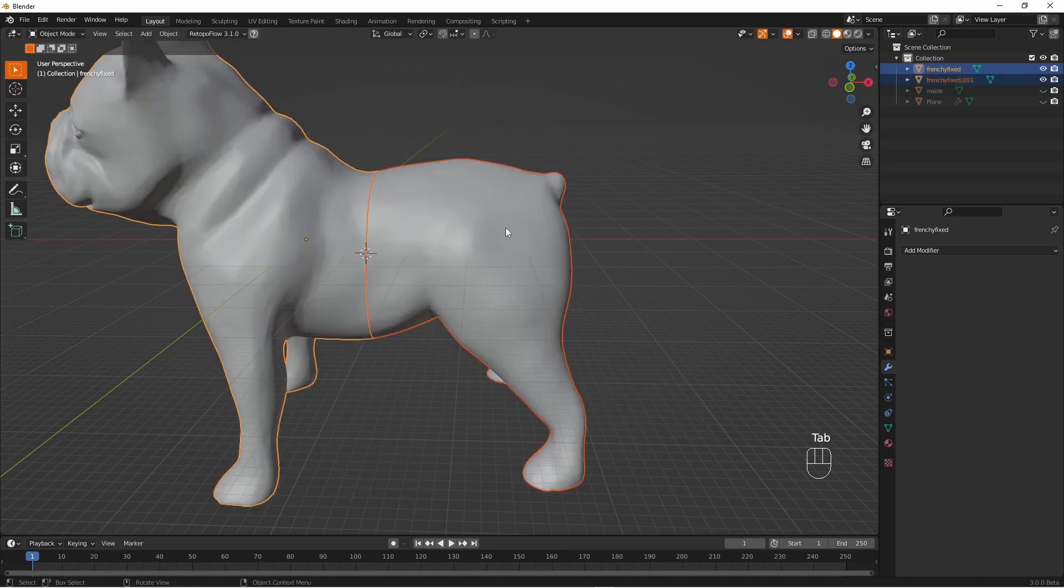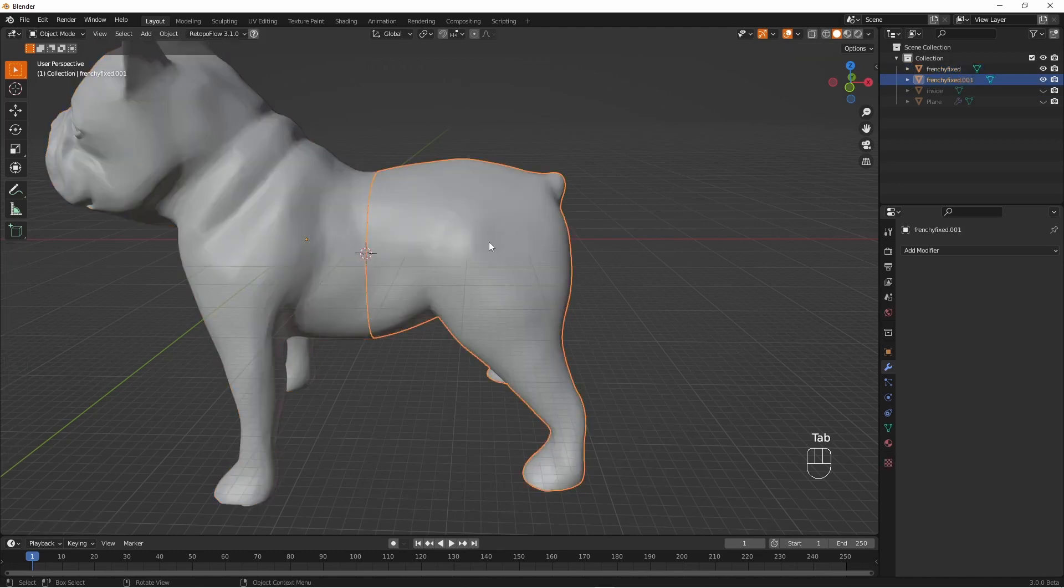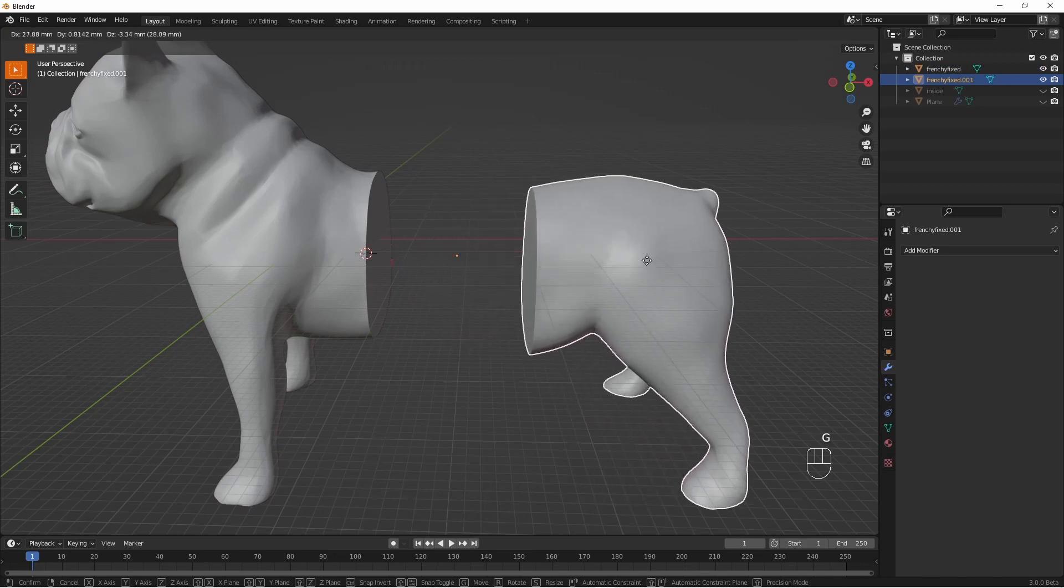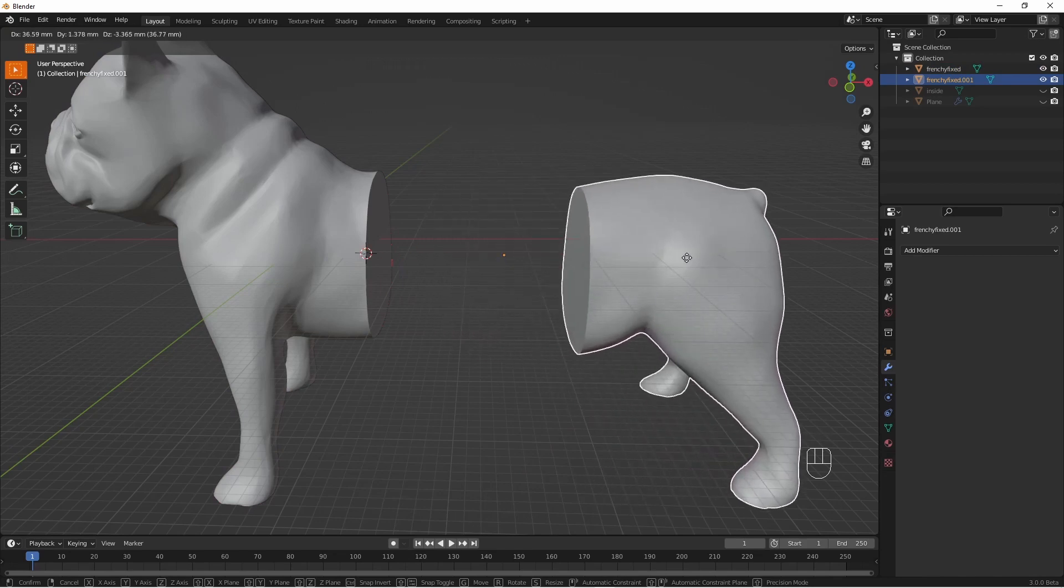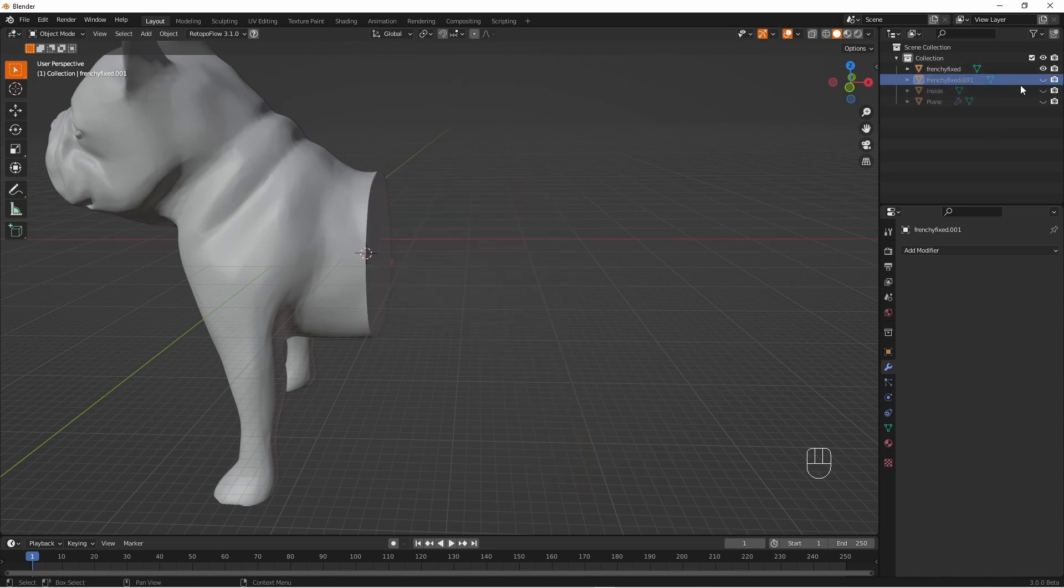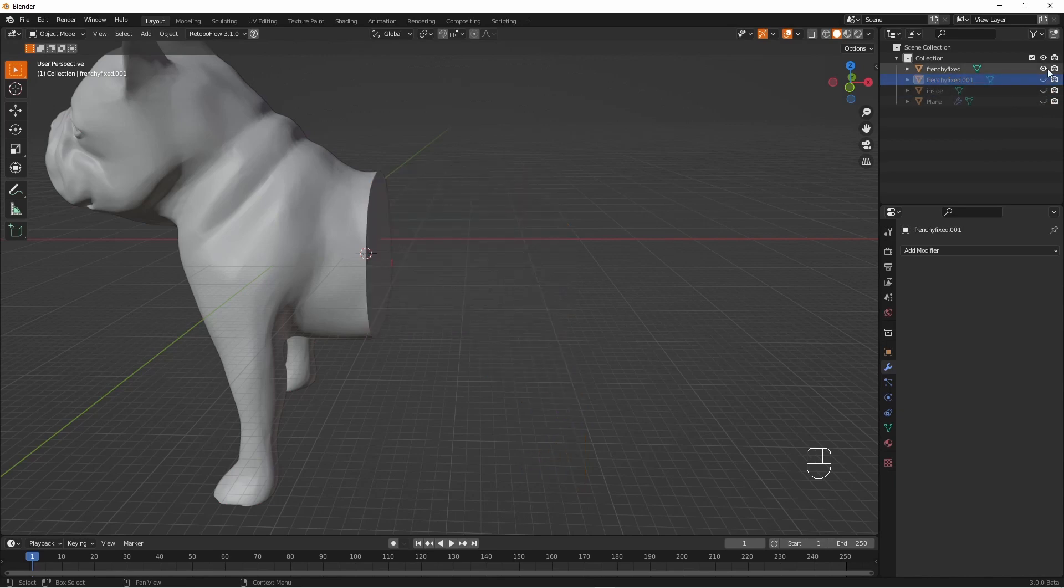So here we have the dog cut into two parts and you can see that it's not hollow. The hollow part was not part of the Boolean and therefore we have two complete parts which I shall rename front and back.